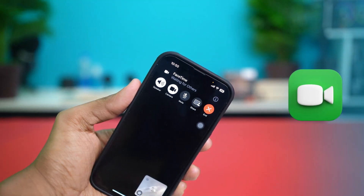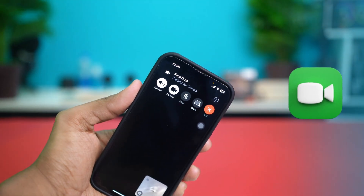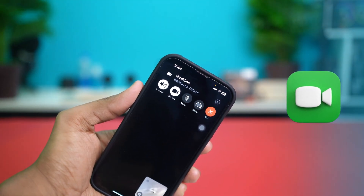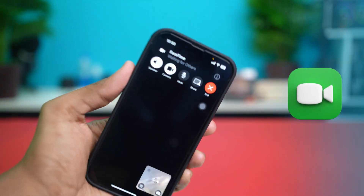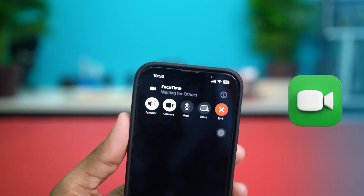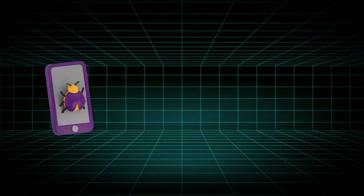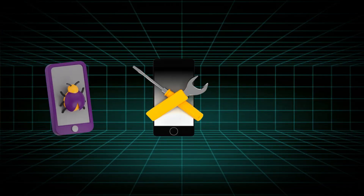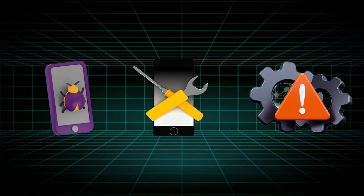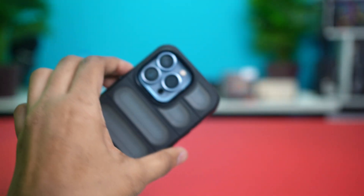If your FaceTime camera isn't working, it can be frustrating, especially when you need it for a call. This could be due to software glitches, hardware issues, or settings problems. But don't worry, this guide will help you fix it easily, so let's get started.